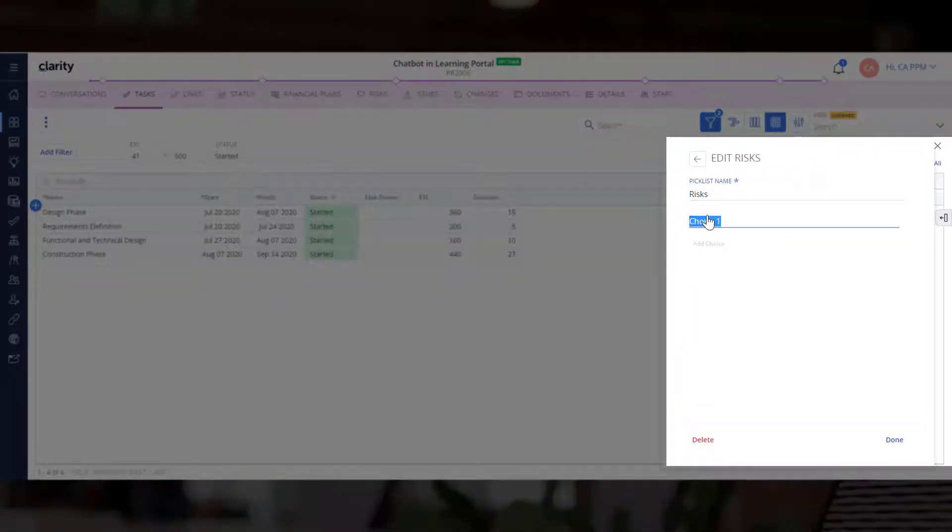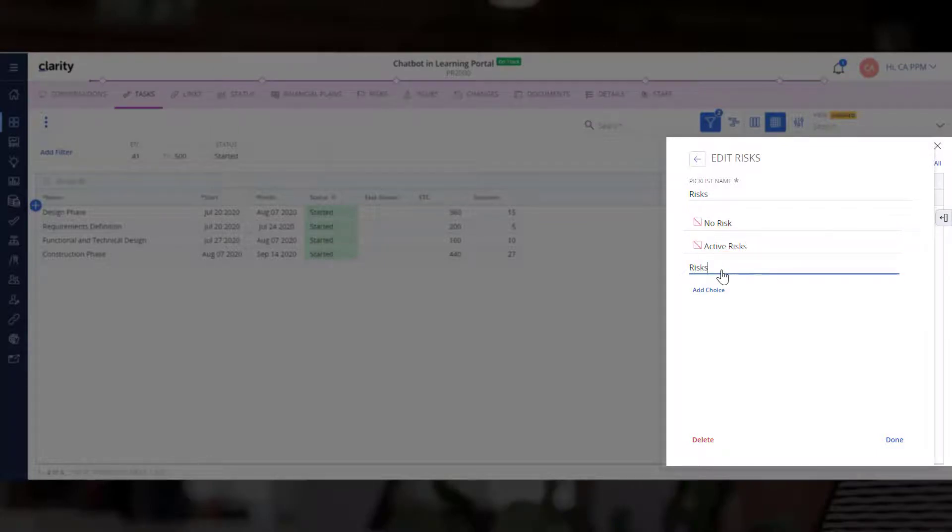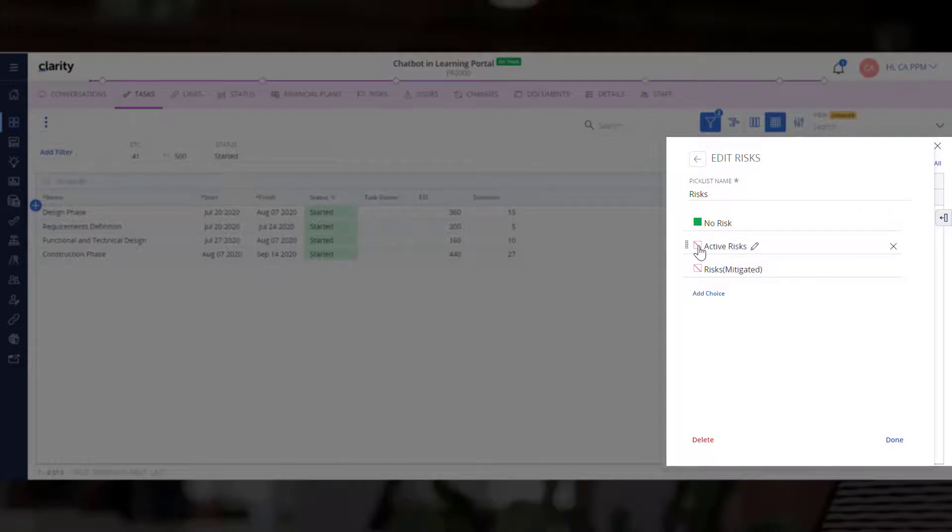Let's include three categories. The first category includes the tasks with no risks. The second category includes tasks with active risks. The third category will have tasks where the risks have been mitigated. Let's assign appropriate colors to each category.